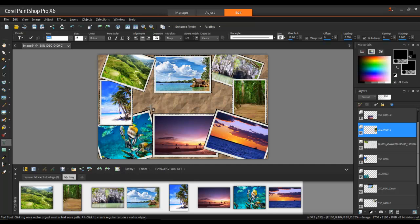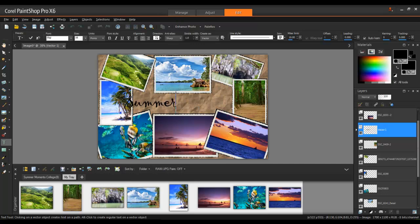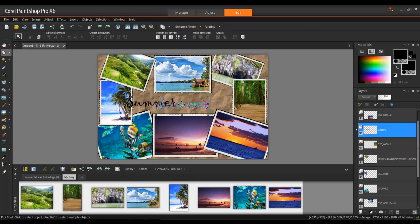This will show up in the Layers palette. To fine-tune the position, click on the Pick tool to move the text.